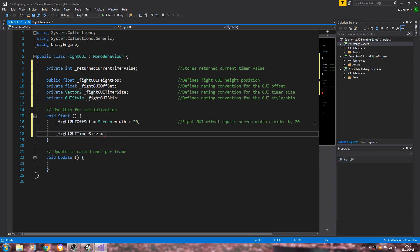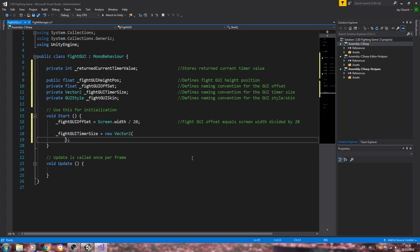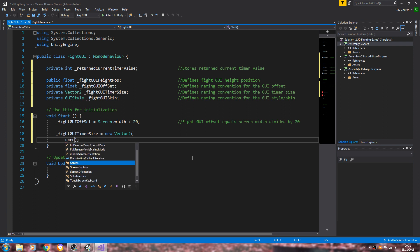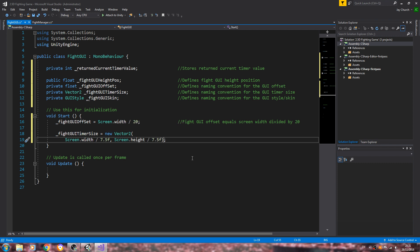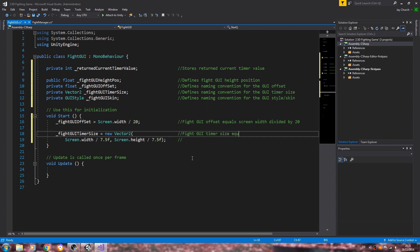FightGUITimerSize is going to be equal to a new Vector2, and we'll open and close brackets. Inside the brackets I'm going to say Screen.width divided by 7.5f, comma, Screen.height — I'll use the same value for now. So in the comments: fightGUITimerSize equals a new Vector2 by these dimensions. I don't think we'll put any more in the void Start for now.